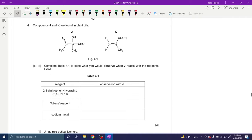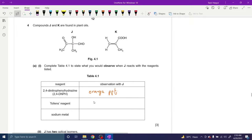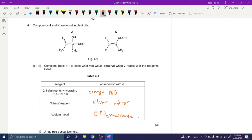Compound J and K are found in plant oils. Observations with J: with 2,4-DNPH — since there is an aldehyde, we see a red/orange/yellow precipitate. With Tollens' reagent — since it has an aldehyde, we see a silver mirror or silver precipitate. With sodium metal — due to the presence of an alcohol group and carboxylic acid group, we see effervescence, bubbling, or fizzing.